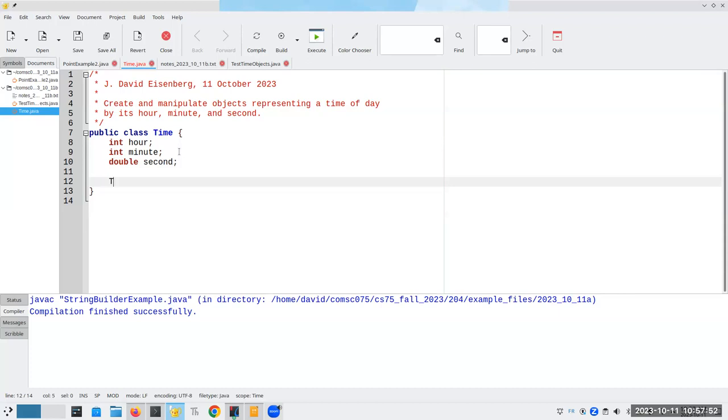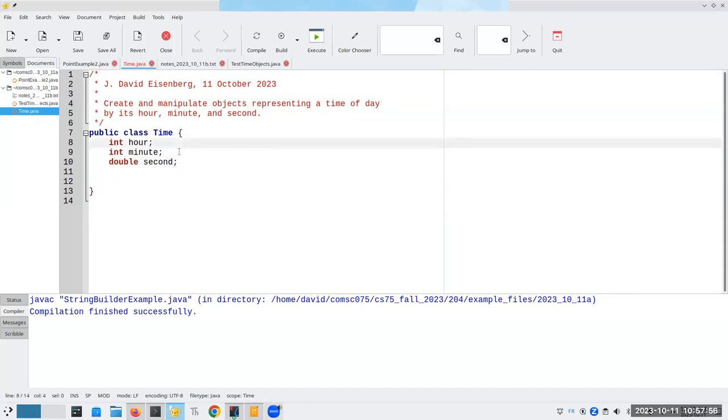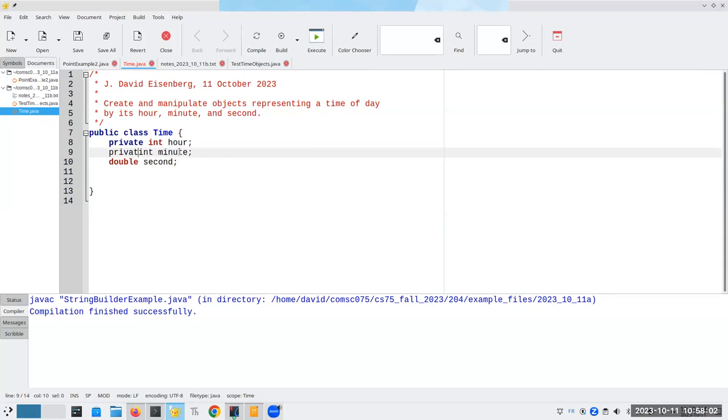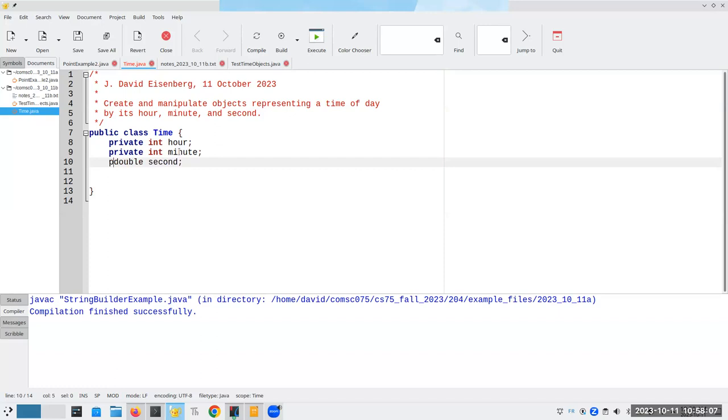Now it's time for our first constructor. We're going to first specify our attributes. We have an integer hour, an integer minute, and a double second. Now we build our constructors. And by the way, I've got to keep my word here. We want these to be private.